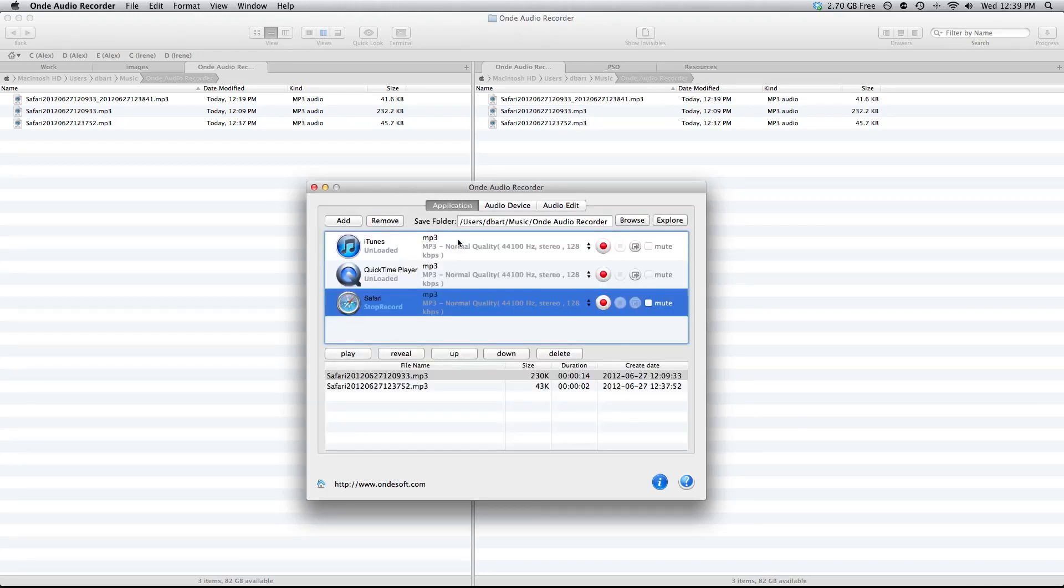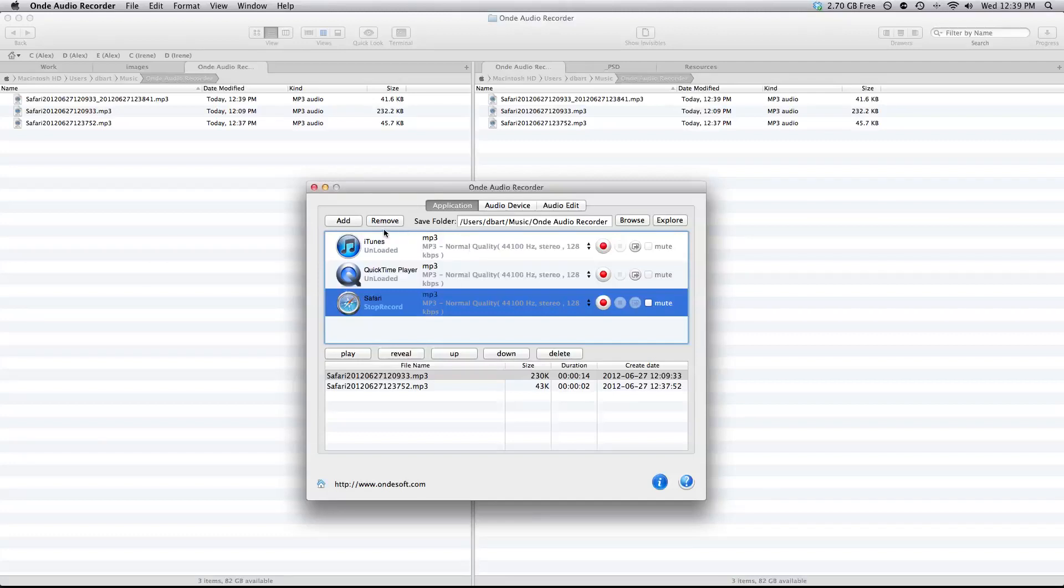You can also use this application to record audio from a variety of other applications. You can add applications via the add button here and you can also remove them via the remove button here as well.